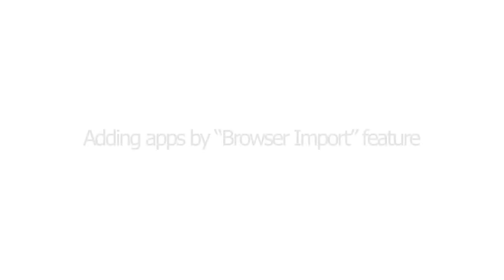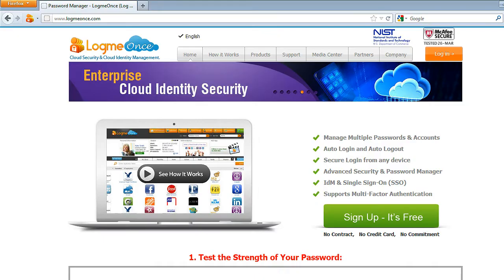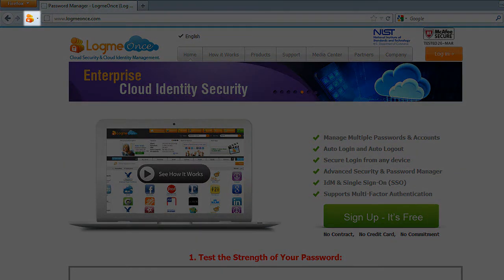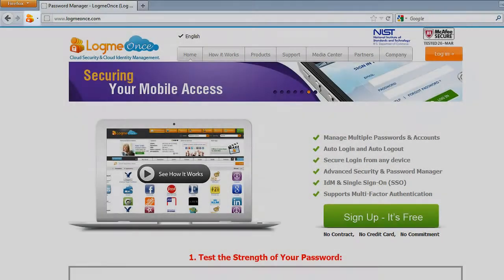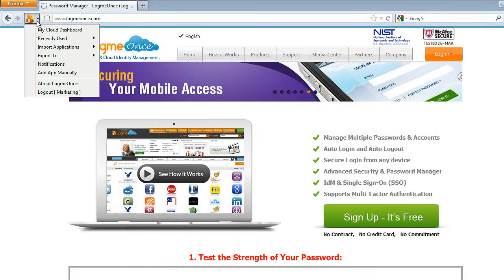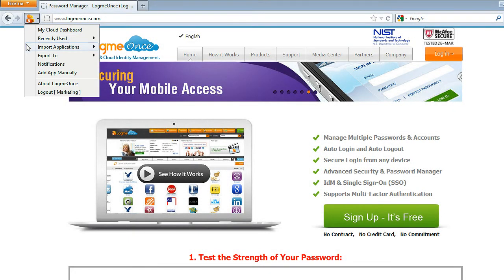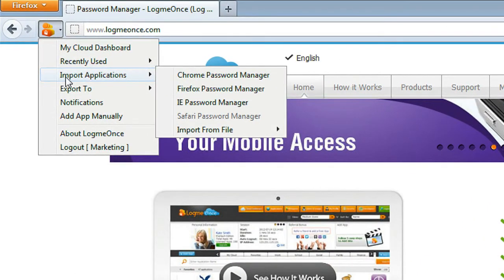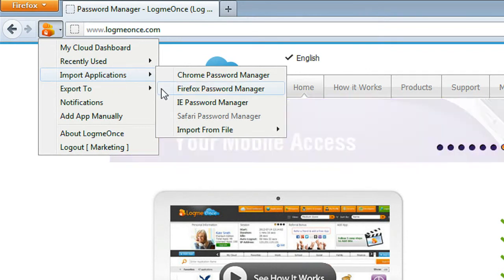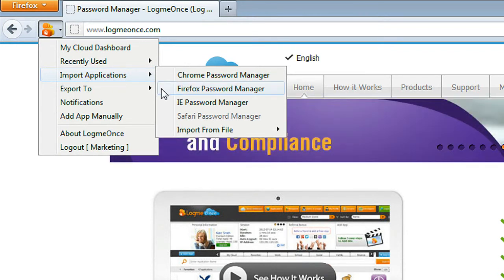Adding Apps by Browser Import Feature. Importing your favorite applications from your web browser is fairly simple and is generally accomplished during initial LogMeOnce registration process. Or you may import your favorite apps from here. Click on LogMeOnce Extension icon, scroll down to Import Applications and select your browser type to import from. The rest of the process is automated. Sit back and relax as LogMeOnce will import these for you.